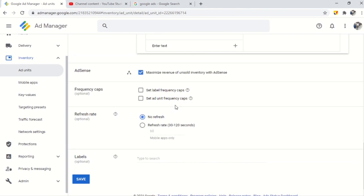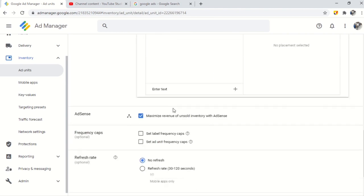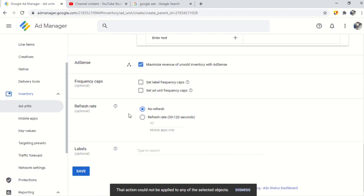Maximize revenue of unsold inventory with AdSense should be ticked. You can also set label frequency. Set ad unit frequency and now click on save button.